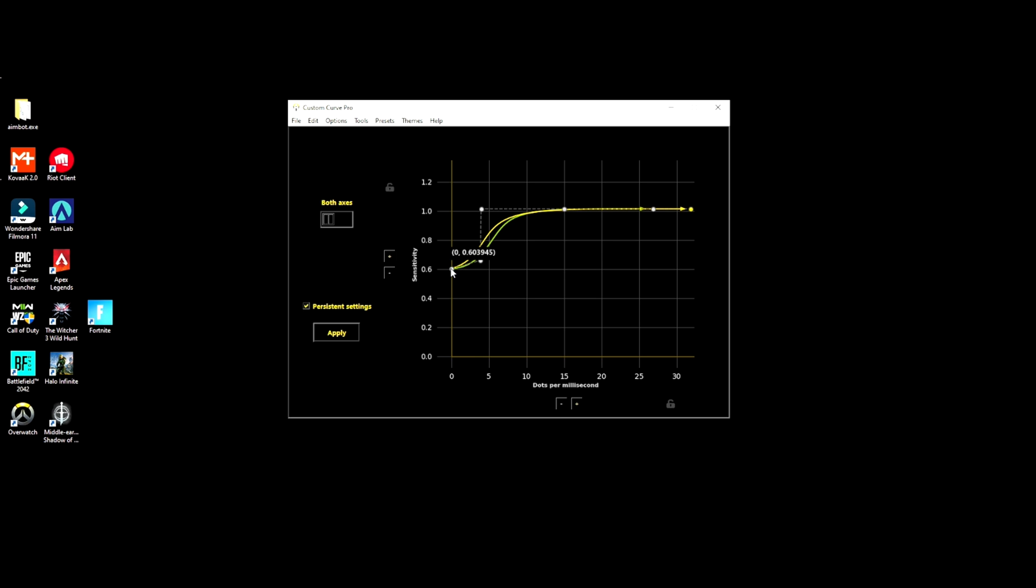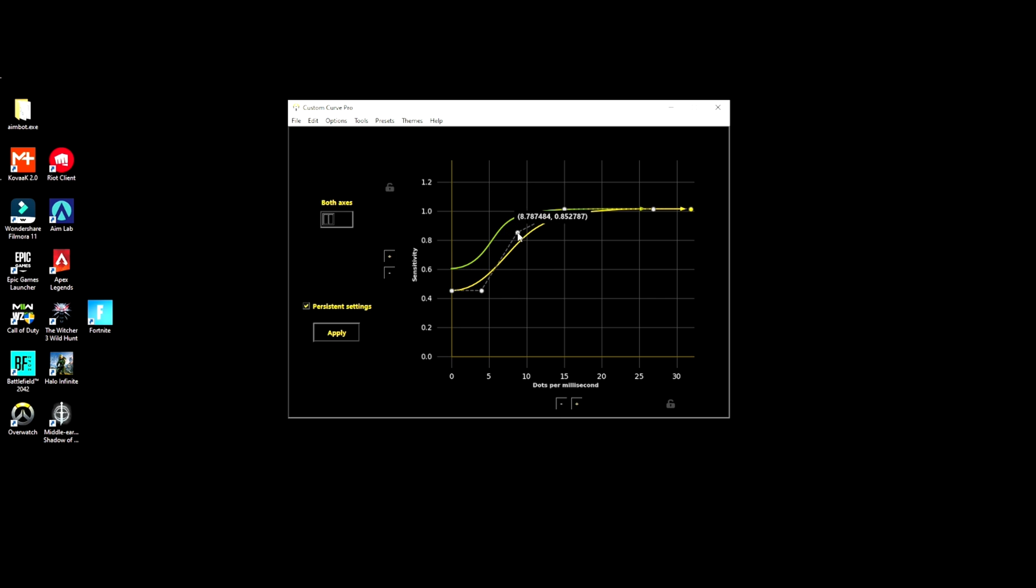Maybe you want it a little slower. You can move this down, you can actually move points around and make your curve however you want it to be.